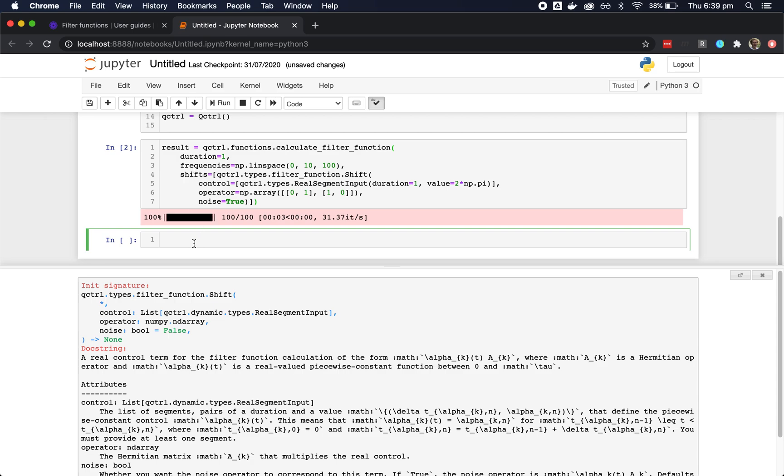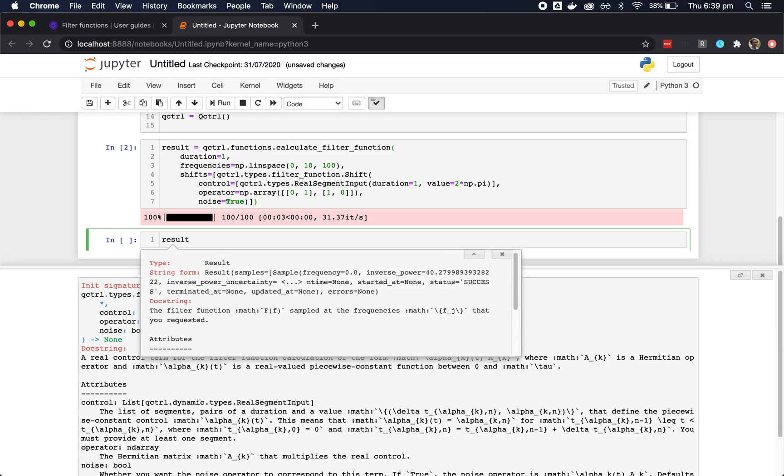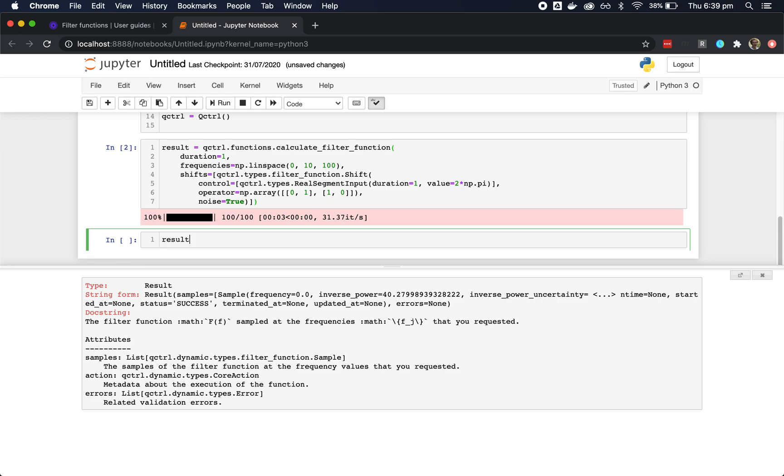When the function is finished running, we can use the tab trick once again to get information about the result. Here we can see that the result consists of a list of samples. We can print out the first one.